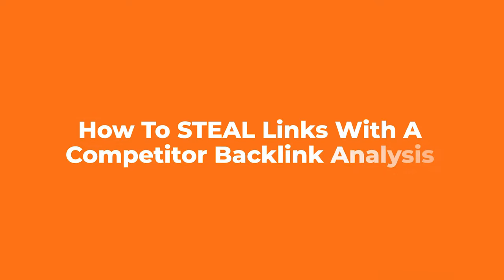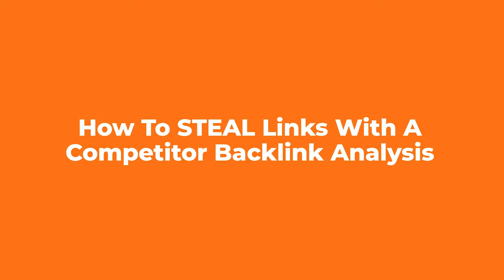Would you like to learn how to steal links with a competitor backlink analysis? Going way back when I created my first website, I knew I needed backlinks.